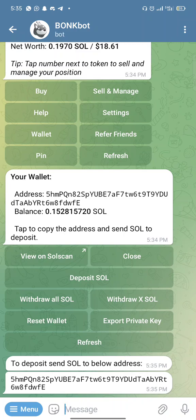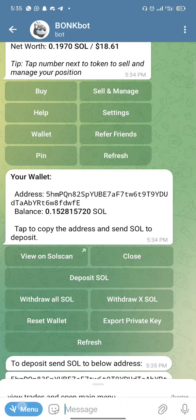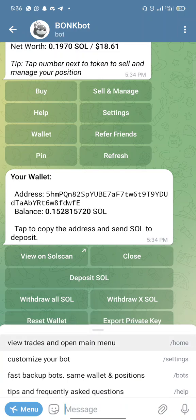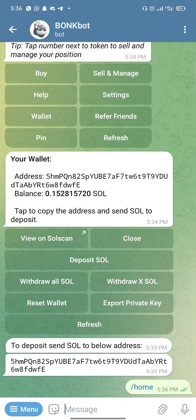Now I've shown you how to deposit and fund the bot. Now let's talk about how to buy tokens using this bot. Go to your menu, then go to 'View Trade and Open Menu,' and copy the address of the coin you want to buy.